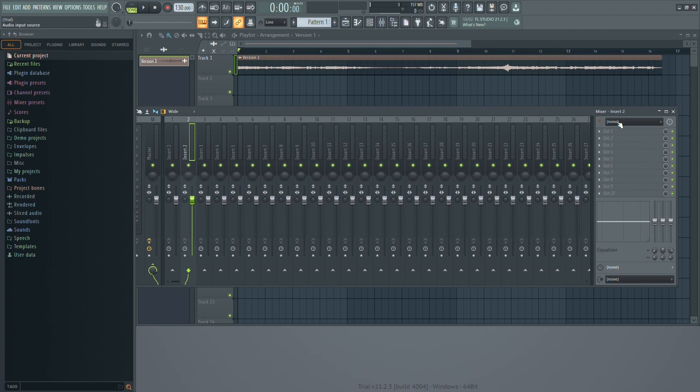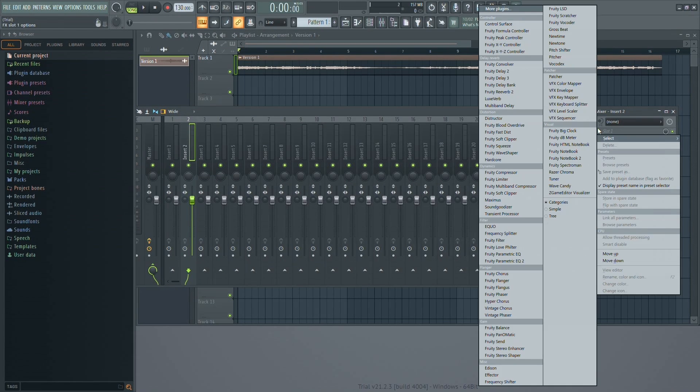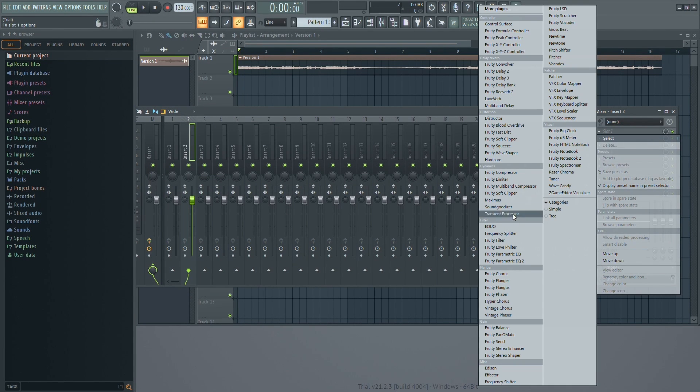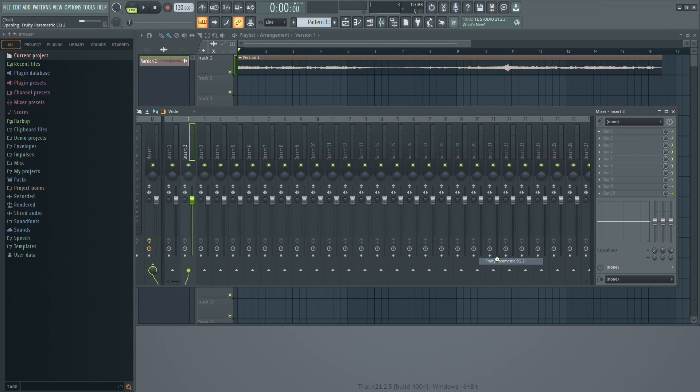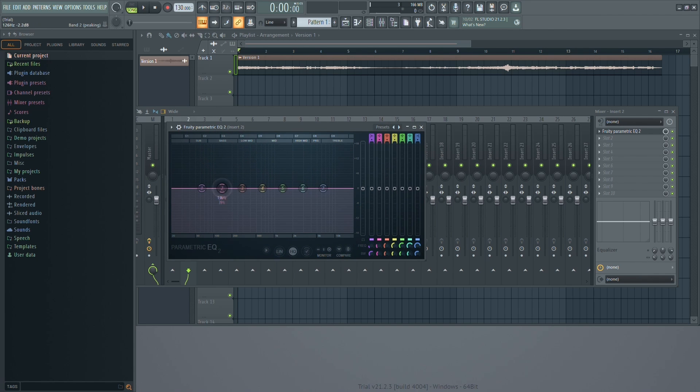Now, look for the small arrow on slot 1 on the right side of the mixer. Click on it, then scroll down and select Fruity Parametric EQ 2. Here, drag this all the way up to the top of the mixer.